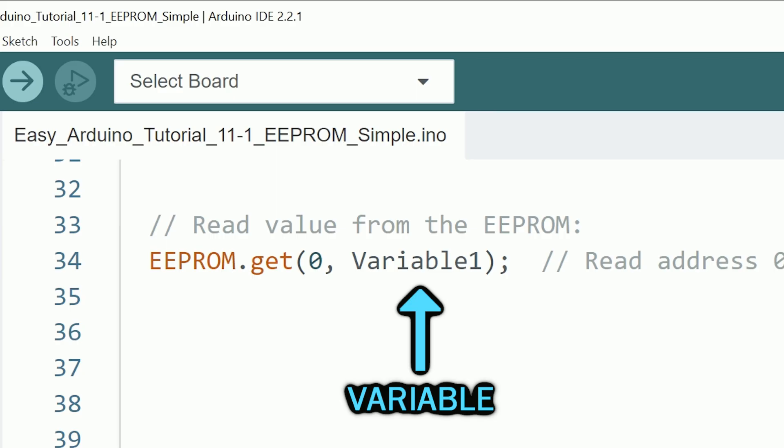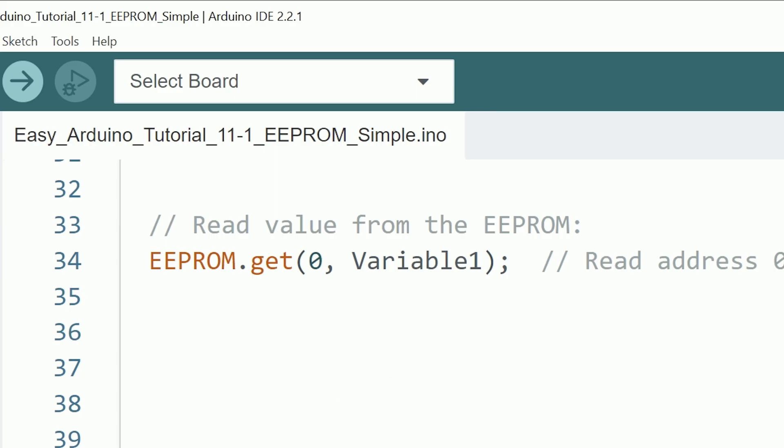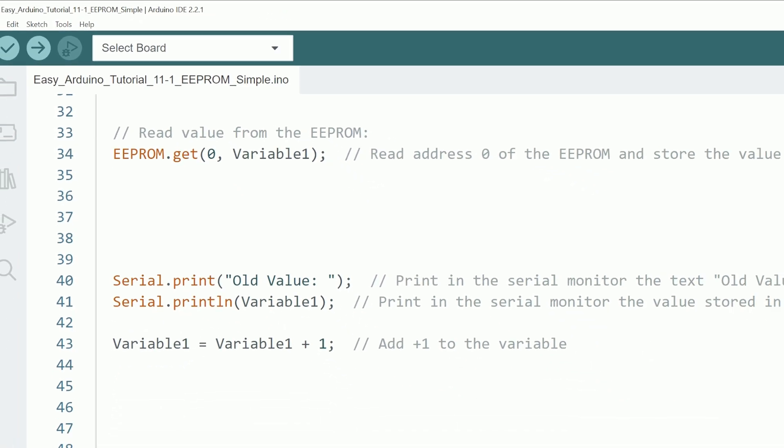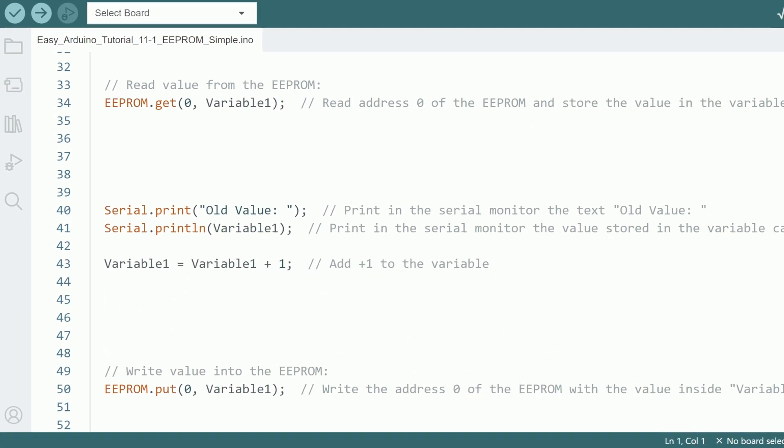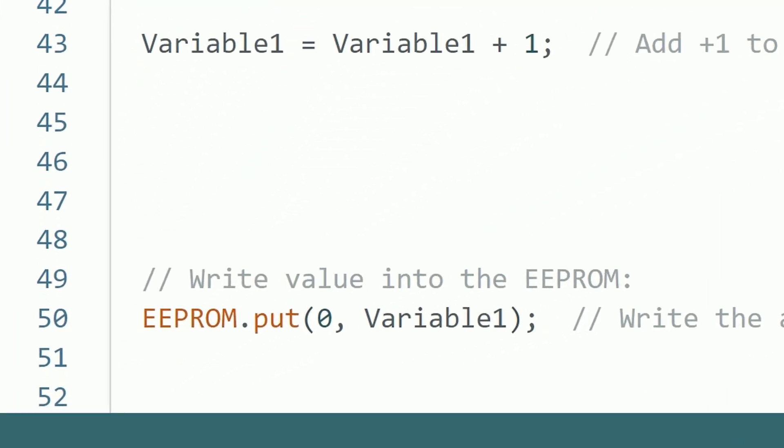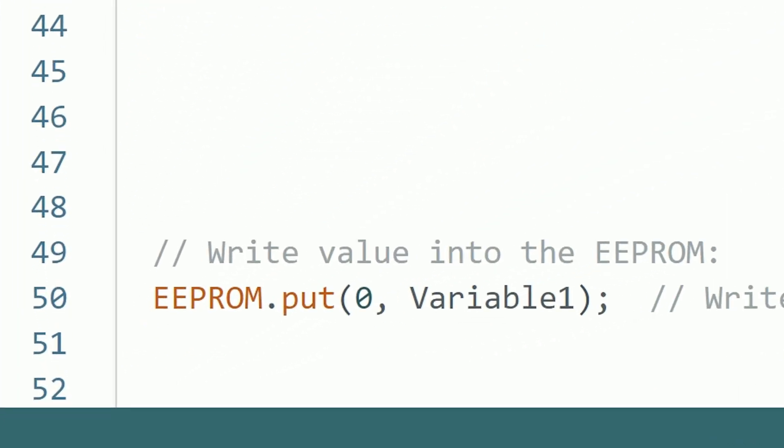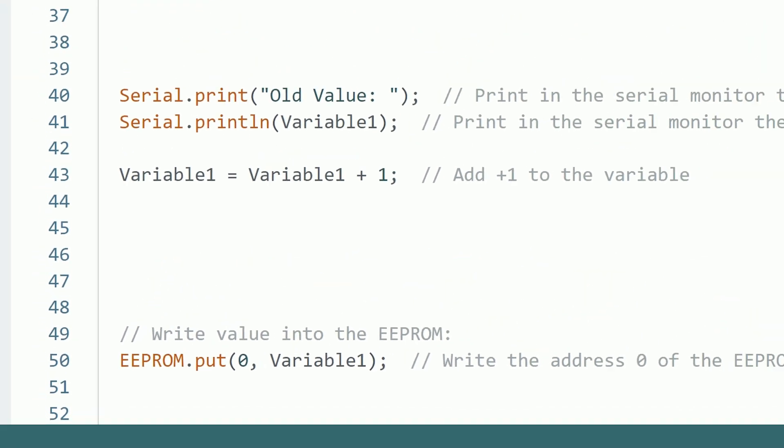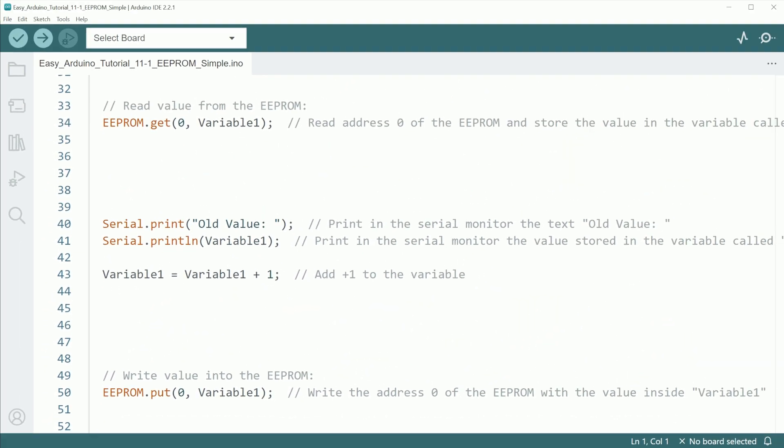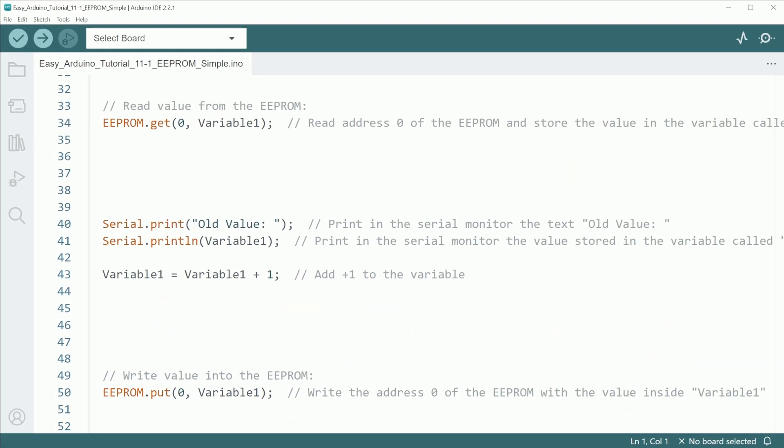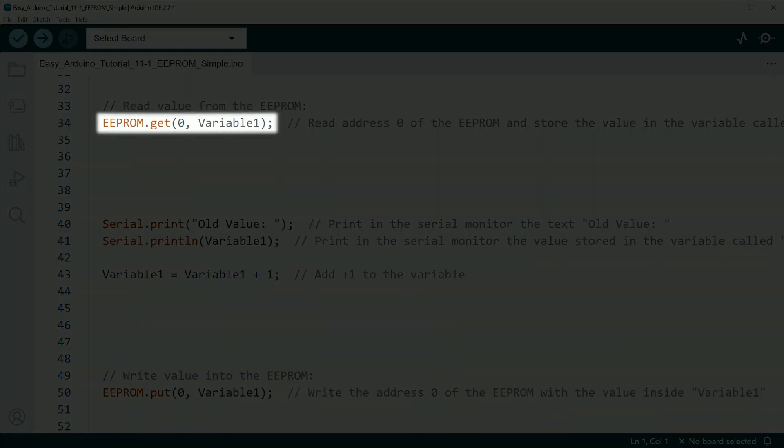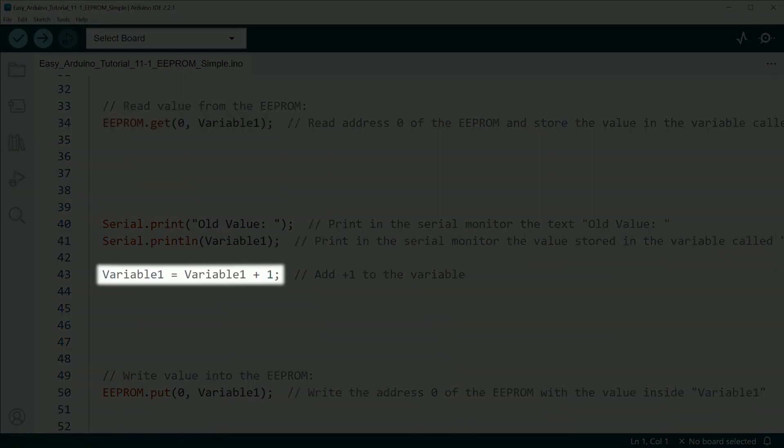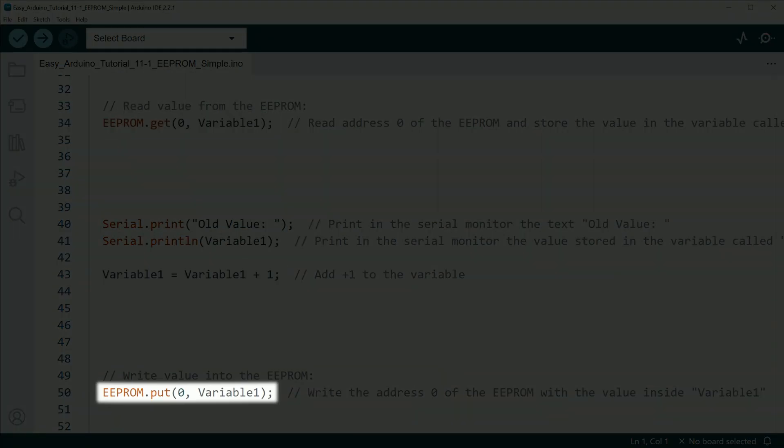That in this case is called variable 1. We do the same when writing, selecting the address and then the variable that has the value you want to store into the EEPROM. In this example, we increase the value by 1 before writing, so after a power cycle it reads, increase it by 1, and then writes it back.